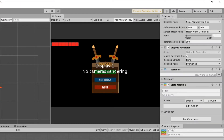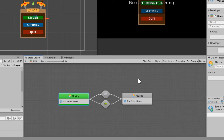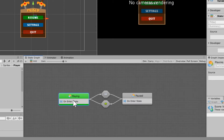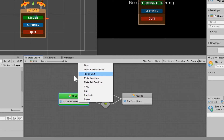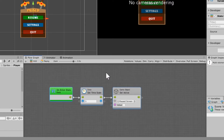Under your heads-up display, scroll down and add a state machine component, set it to embed, delete everything inside, right-click and create a new flow state called 'playing'. Do it again and create a flow state called 'pause'. Right-click playing and toggle start on it. Delete everything inside both, make a transition from playing to pause, and a transition from pause back to playing.